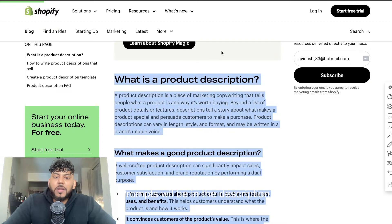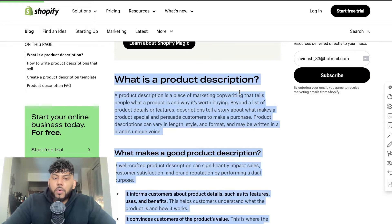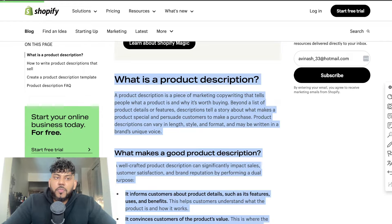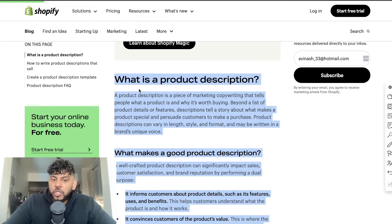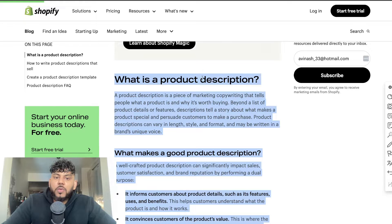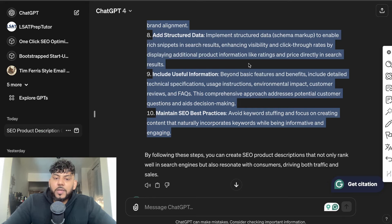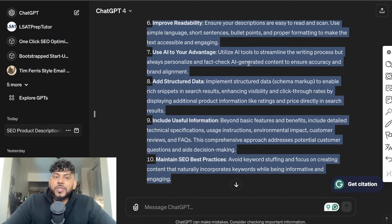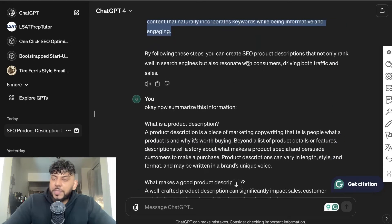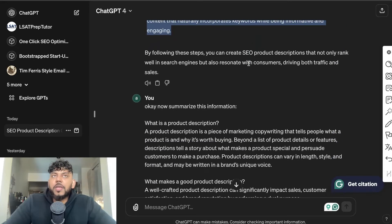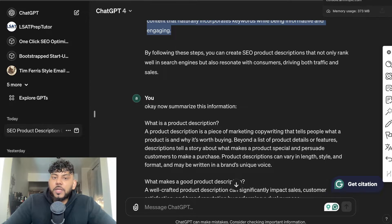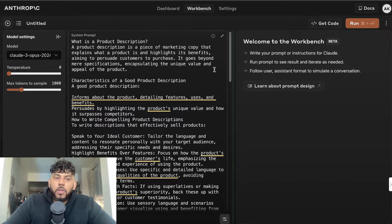search up what are the best ways to write a product description. I found articles from Shopify and SEMrush, and essentially what I did was copy over that information, condense it into ChatGPT, and then create a prompt that I'm now using in Claude.